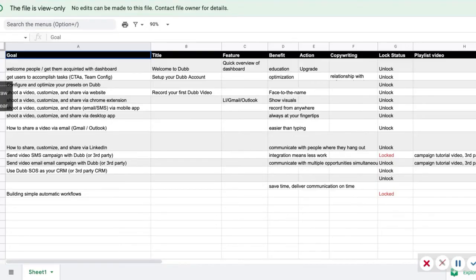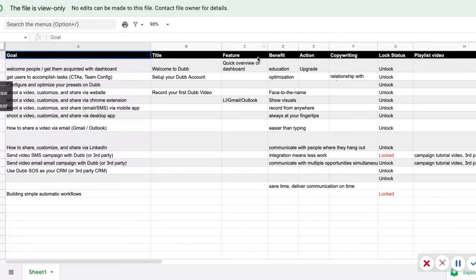The first thing I want to show is our spreadsheet for our drip sequence. We're creating a new automated drip sequence — we have a video for every day that someone signs up to Dubb, going through the entire buying journey of what we want people to do in order to eventually subscribe. We created columns for the goal, the video title, the feature we're focusing on, the benefit, the action we want them to take, a playlist video that auto-plays, and a notes section. Planning pre-production is really important.